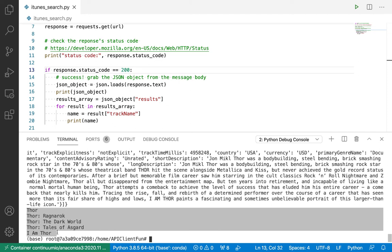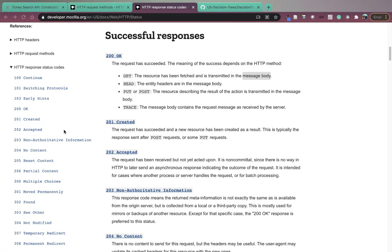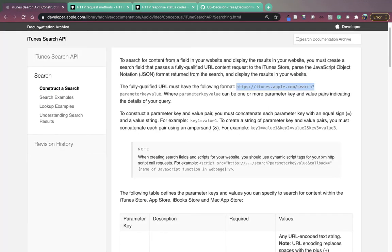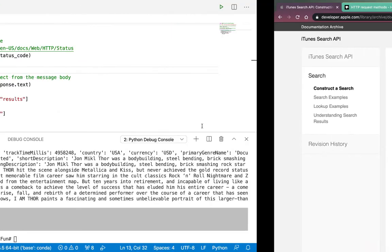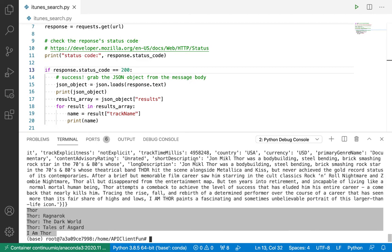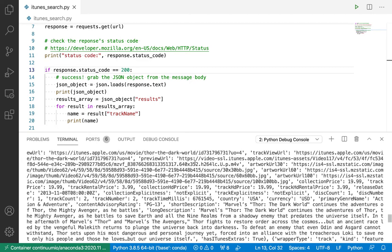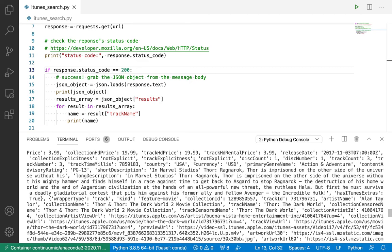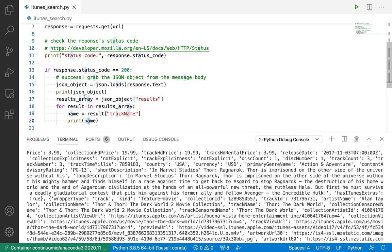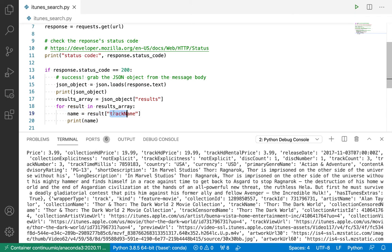So this is a great first example of working with an API for lots of reasons. First, the iTunes search API is unauthenticated, which means I don't need an API key in order to make a request to the API. Secondly, the documentation, though it's in the archive here, it's very well written, and it actually helps teach you how to use an API. Lastly, the response back is pretty easy to extract what we're looking for. Although this JSON object looks pretty big, it's pretty manageable to work with, because there's not a lot of levels of nesting. We were able to grab the name of each movie with only two indexes into the JSON object.